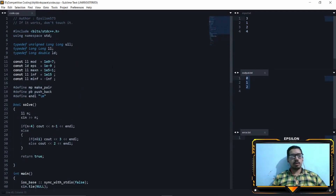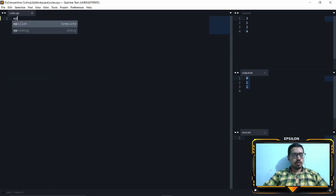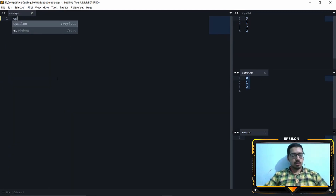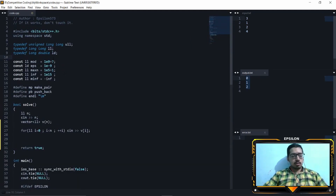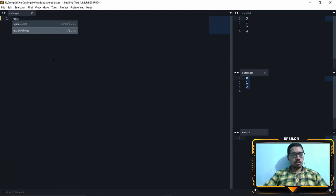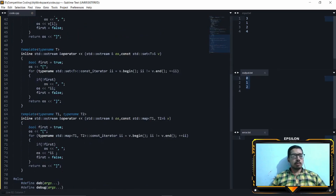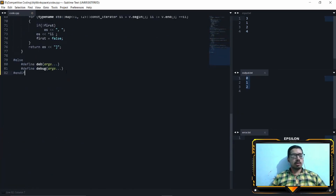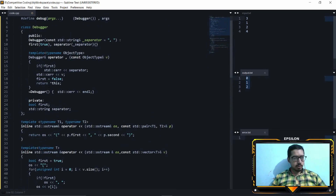If you see here, I can just press Tab and it loads up my template. If I type 'eps debug', this will give me my debugging template. I debug using cerr, so that's why I have the error file.